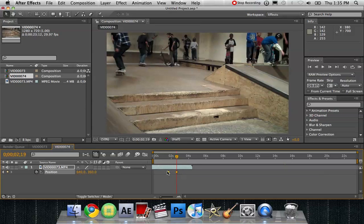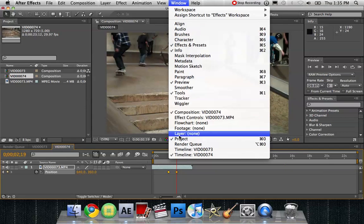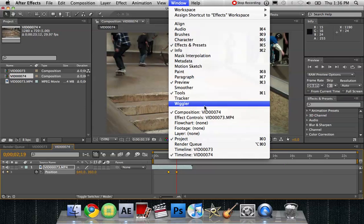Drag around them or shift click both. So make sure they're both selected. You're going to go to window, wiggler right here.